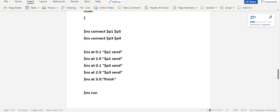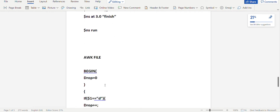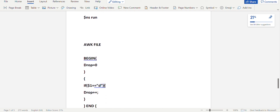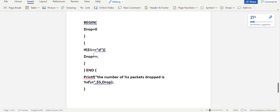After $ns at 3.0, we call finish to stop the simulation. And $ns run is mandatory because you need to run the simulation. The AWK file is used to analyze the trace file, where we calculate the number of packets that are dropped. The code is similar to the last program. In the begin section you initialize a variable drop equals 0. $1 in the trace file is the event, as explained in the last video.